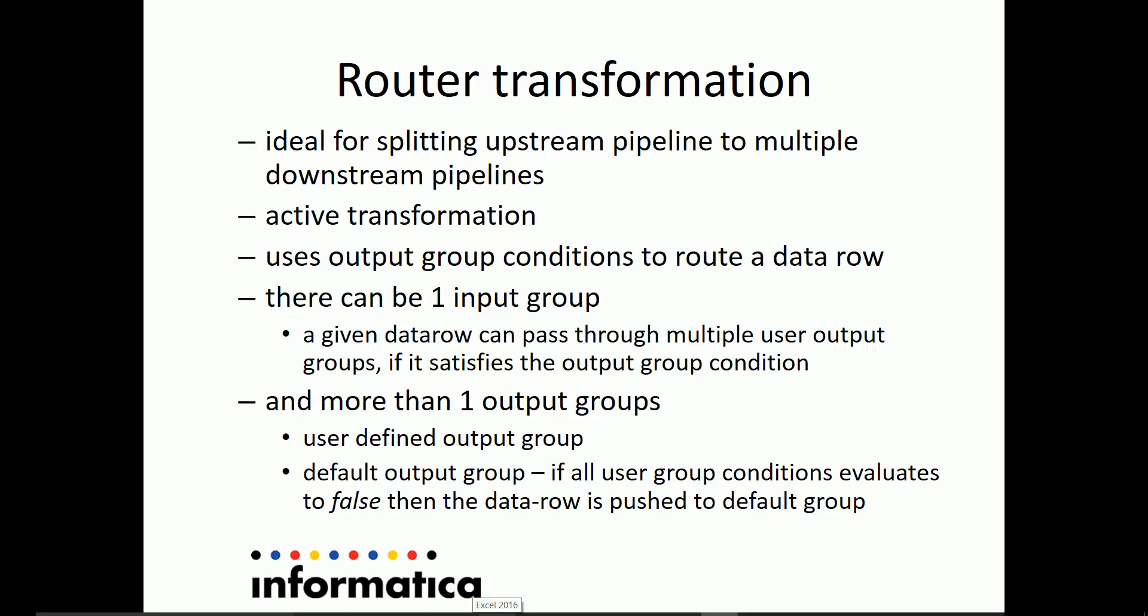Let's look at the features and the places where router transformation can be put to use. The ideal scenario for using a router transformation is to split the data rows coming from upstream into multiple downstream pipelines.